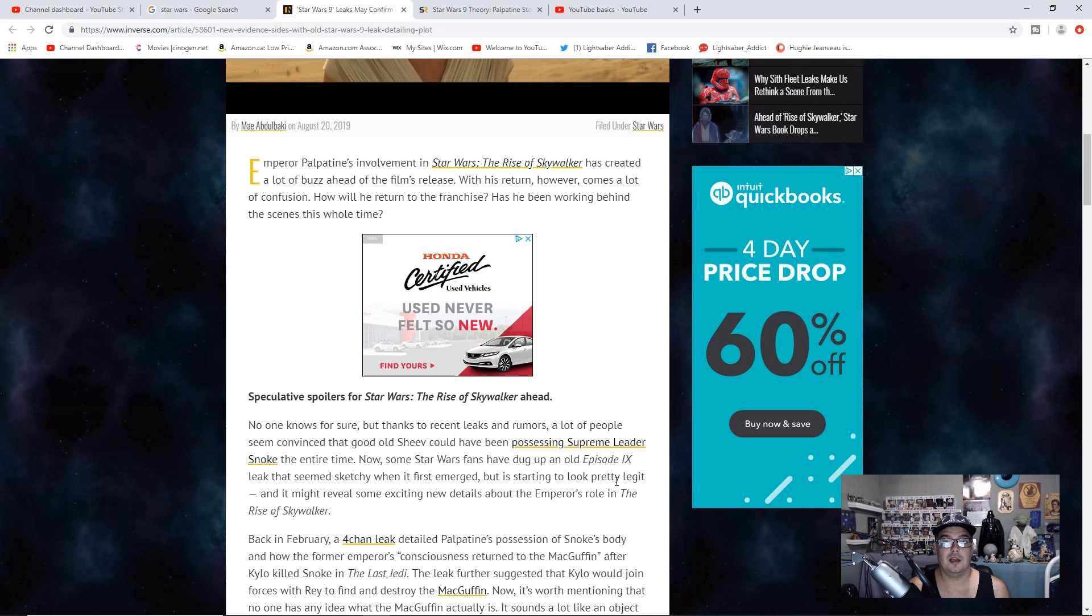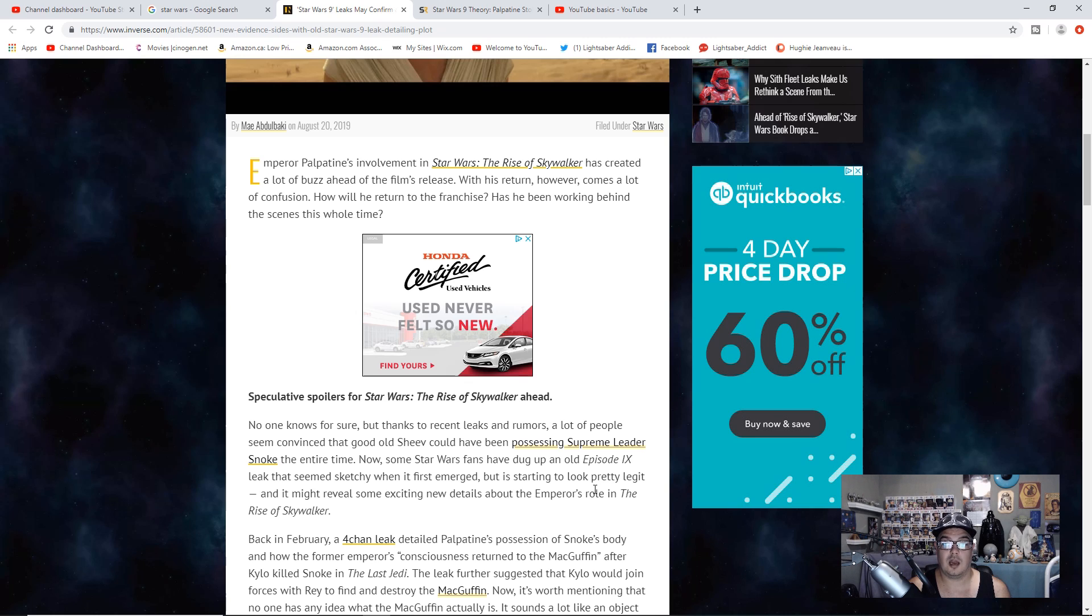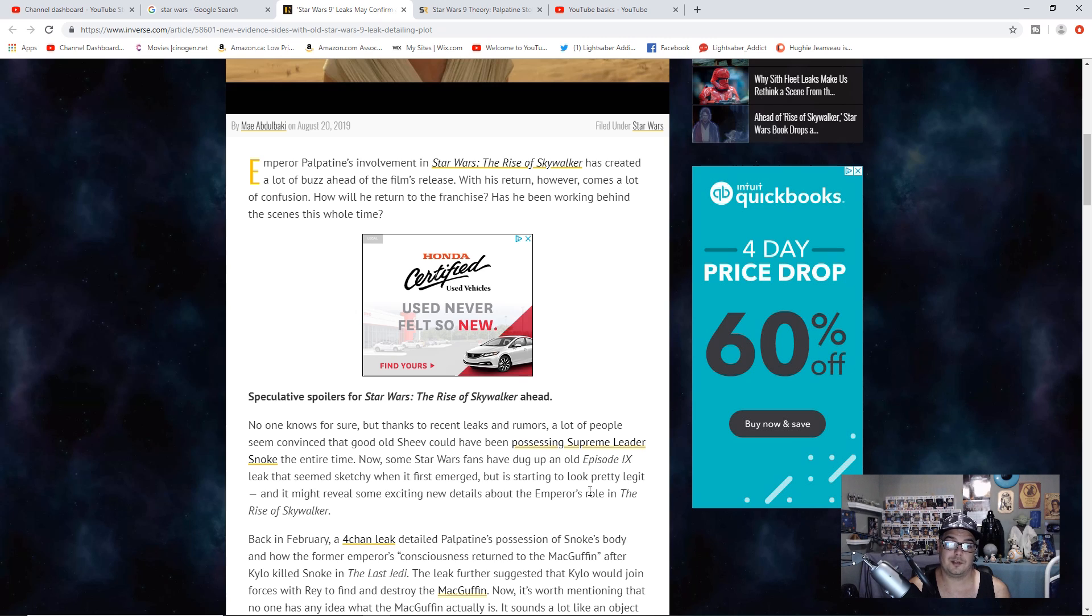Maybe the Knights of Ren are actually on Palpatine's side and they don't care about following Kylo anymore. Who knows? Maybe Kylo turns on them when he's redeemed or not.